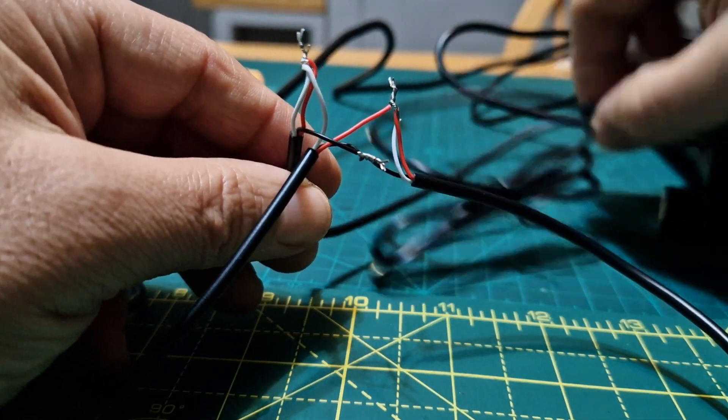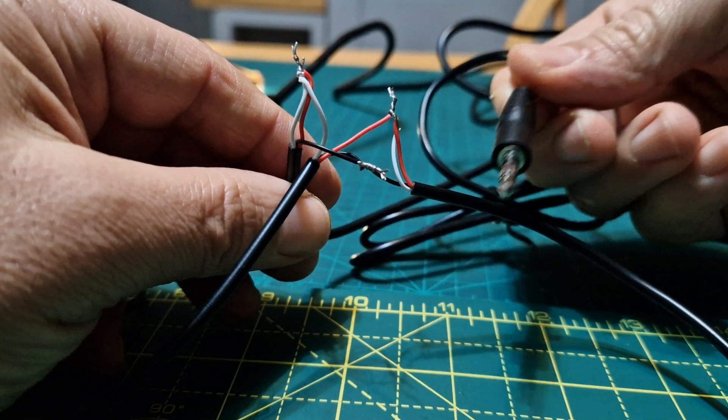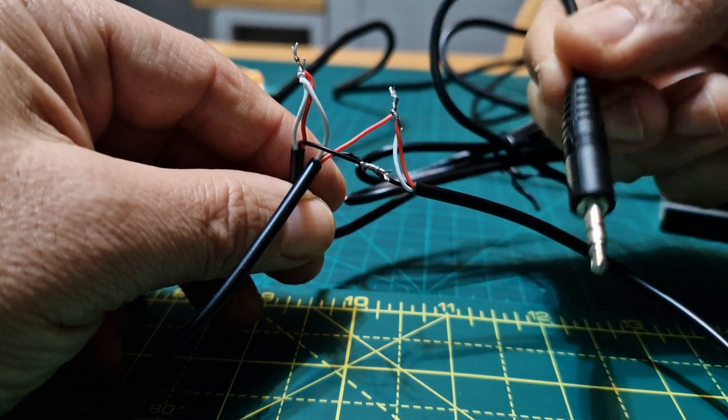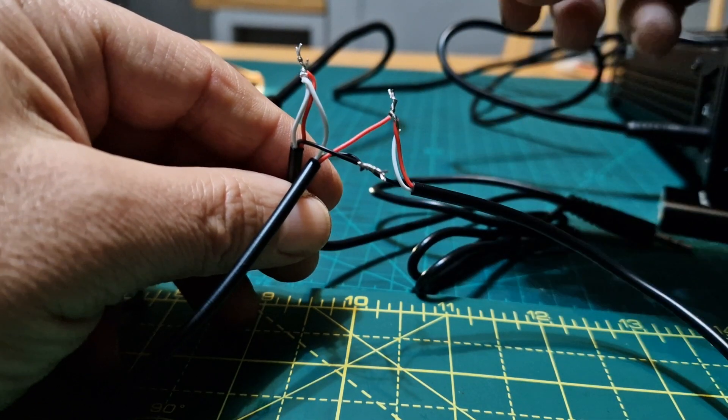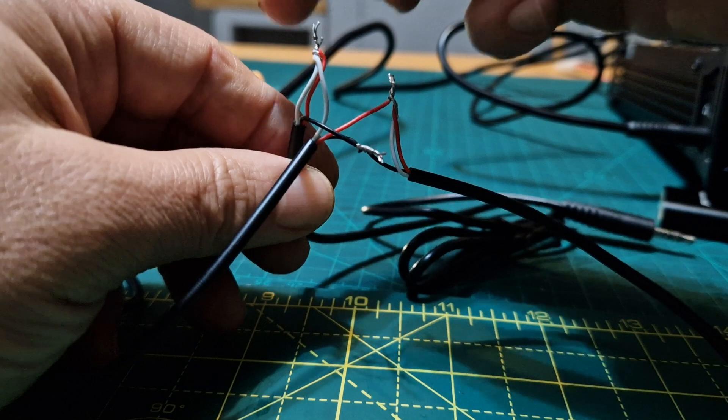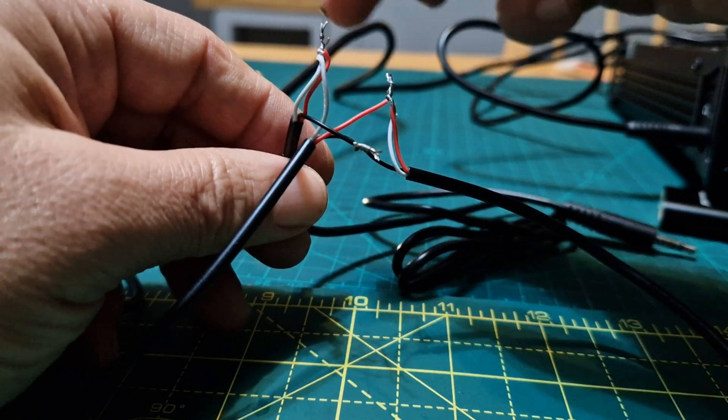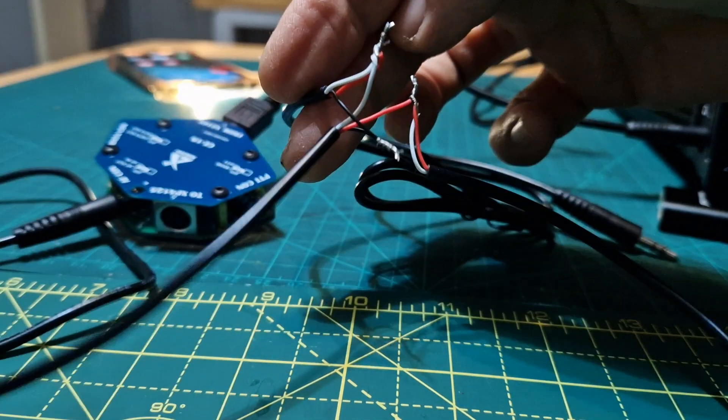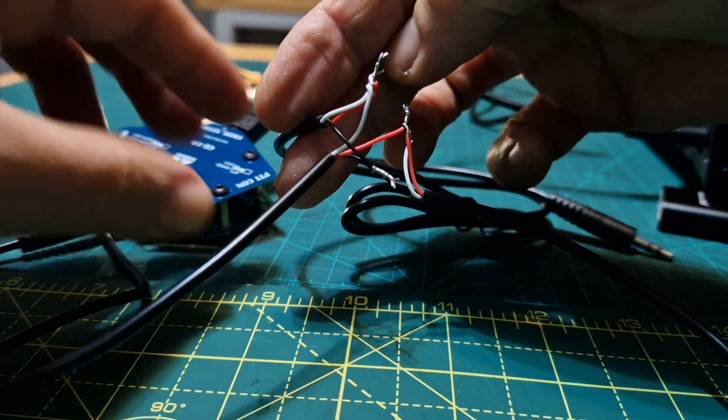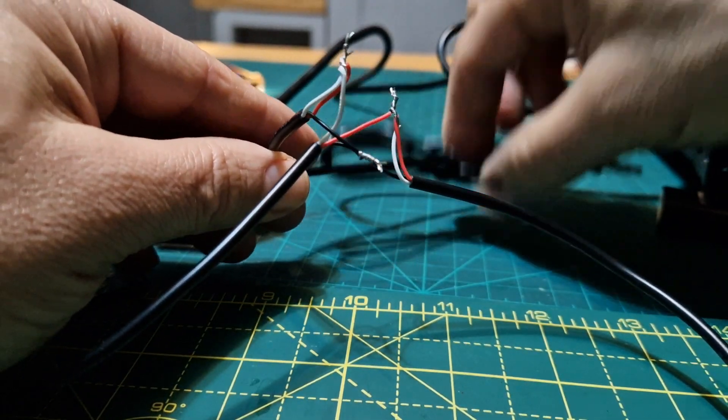Then it's nice and easy. All you do then is on the cable that is left, which is the speaker cable which is in my hand, you join the two whites together. So you've got a white coming from the master cable.